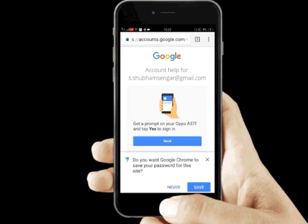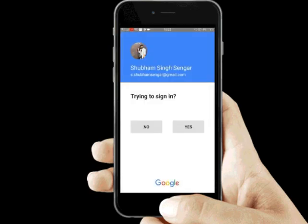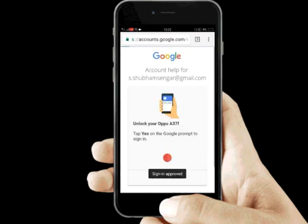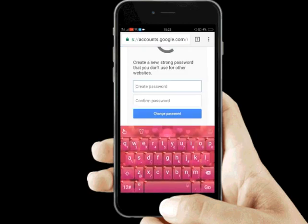Confirm that you want to send the verification. Then just create a new password — anything you want.